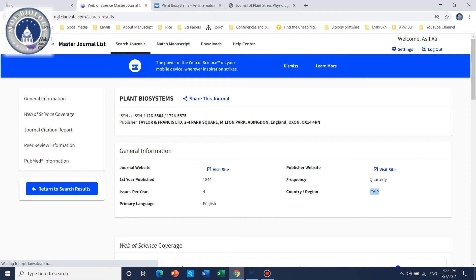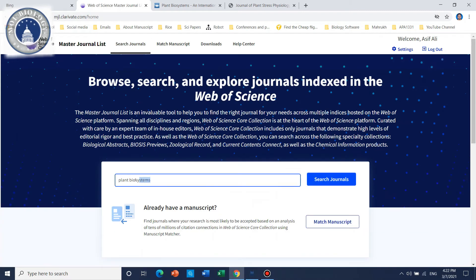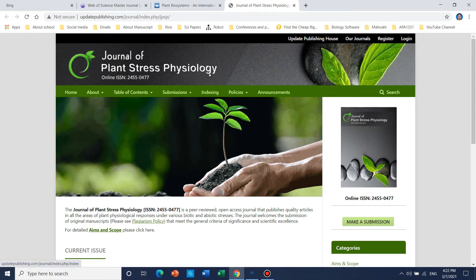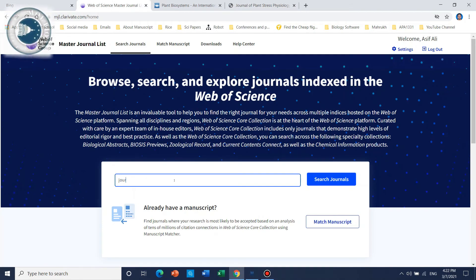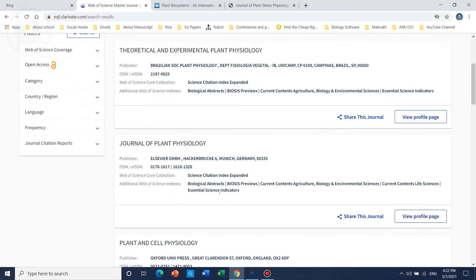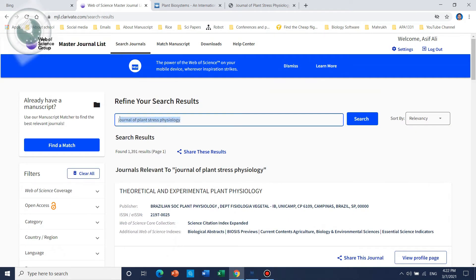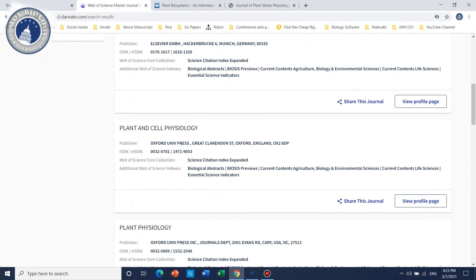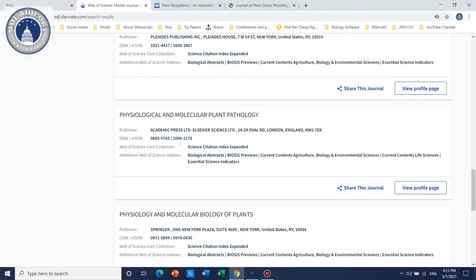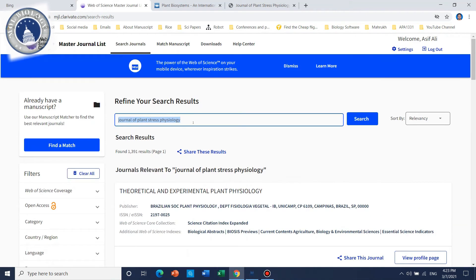Now I will show another example and check whether a journal is SCIE or not. The journal is 'Journal of Plant Stress Physiology'. After searching, we can see that although there are some related results, there is no exact match for 'Journal of Plant Stress Physiology'. This means that this journal is not SCIE — maybe in a later year it could be, because every year they publish a new report in June.